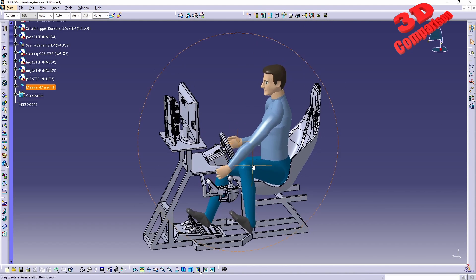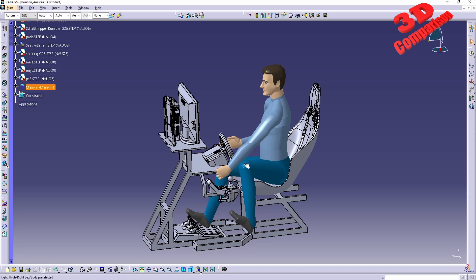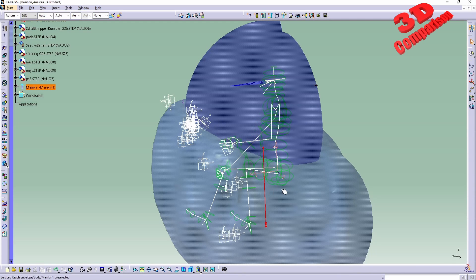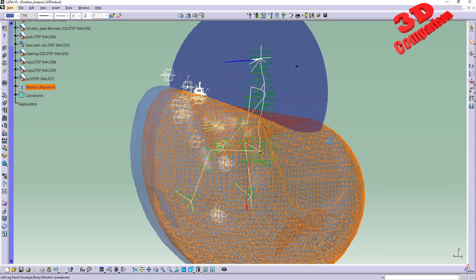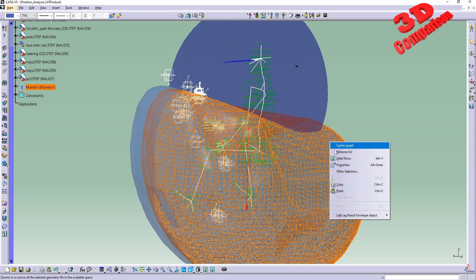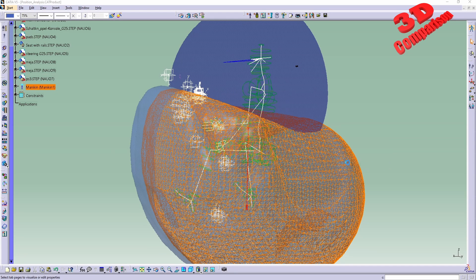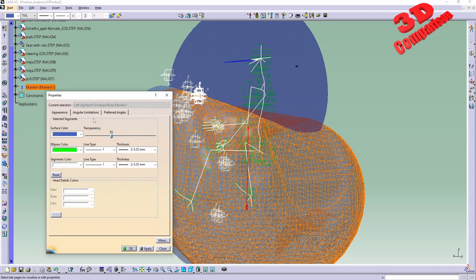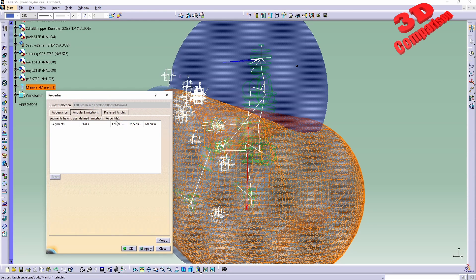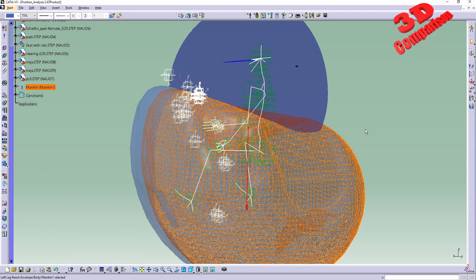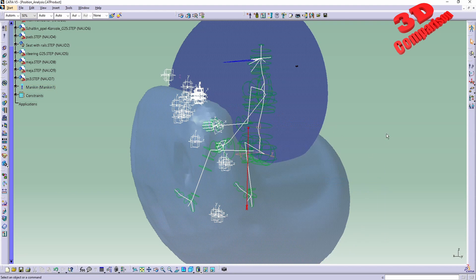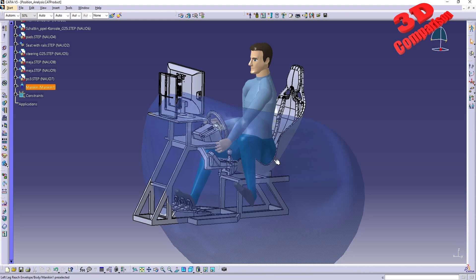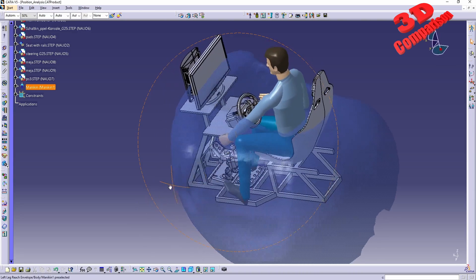If you hide those and you wanna have them visible again, you can always go to the Swap Visible Space and you're gonna have those over here. We have this one - I can go within Properties, and we see that this will be the left leg reach envelope. We have the angular limitations over here, and if you want to have this displayed you can just hide and show it over here. Swap back and you will have it positioned.